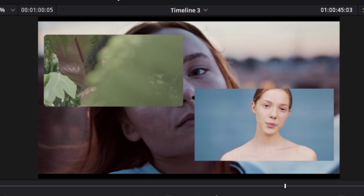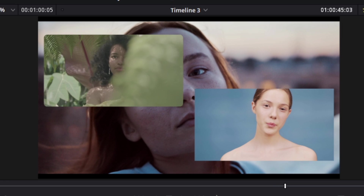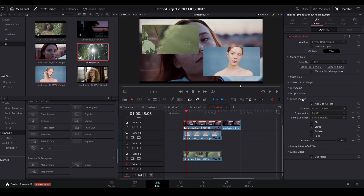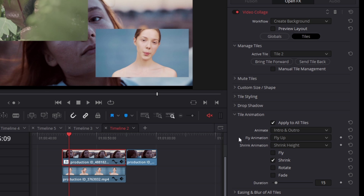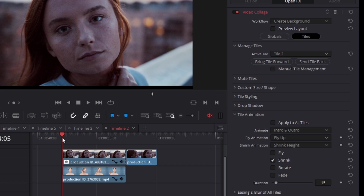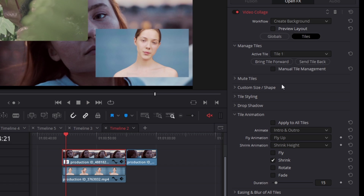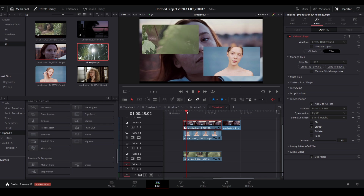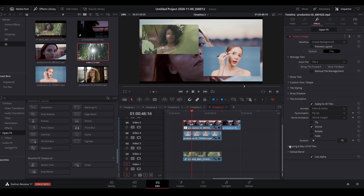This animation works regardless of how many clips you have — four, three, or six videos will all animate together with this effect. As with other parameters, you can apply animations to all tiles globally, or disable 'apply to all tiles' to set different animations per tile — for example, tile two animates with shrink while tile one uses rotate.